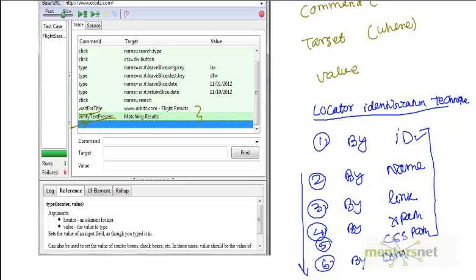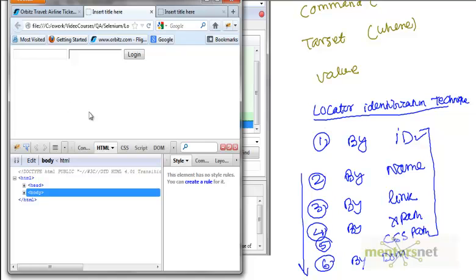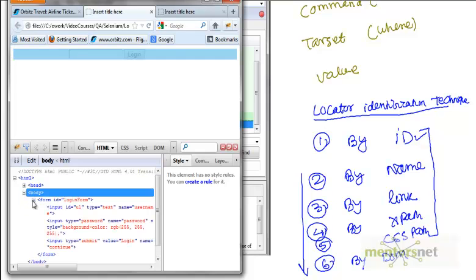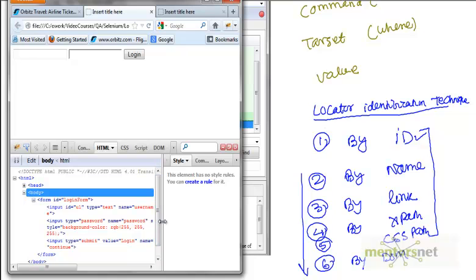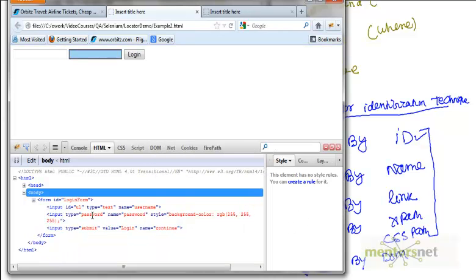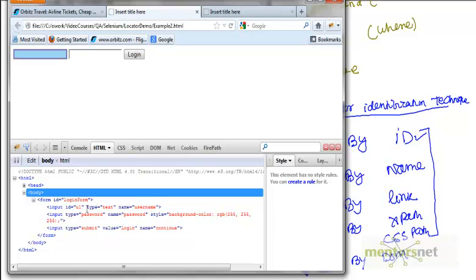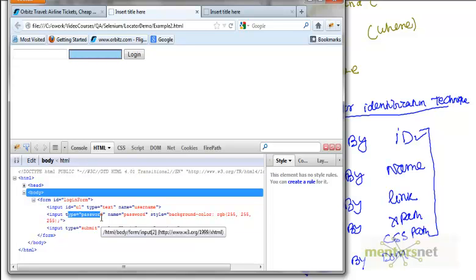Let's take an example of this website. This is a very simple website where we have a login and password field. If you look at this body, we have input ID equals u1, type equals text, and username. But the second field, which is password, does not have any ID.